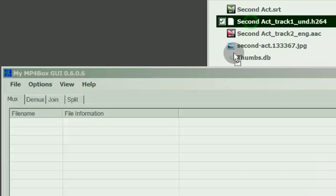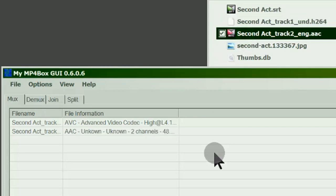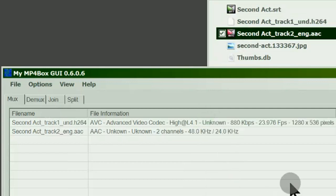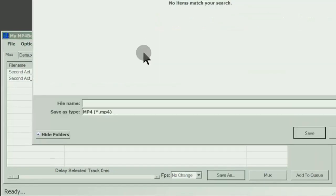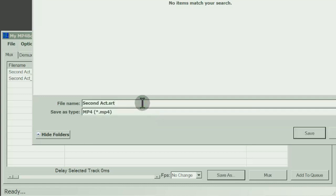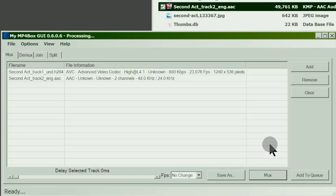Now let's combine the extracted video and sound into an MP4 file using MP4Box. This process may take a few minutes for movie files.